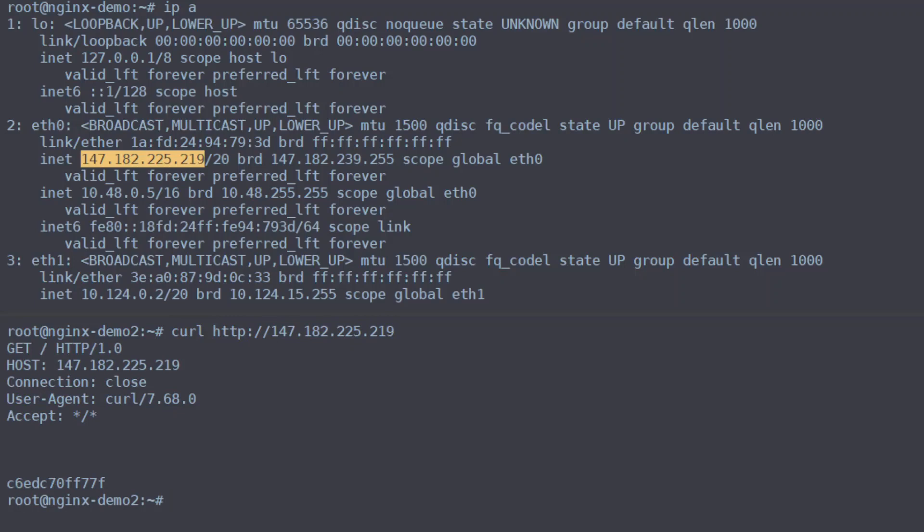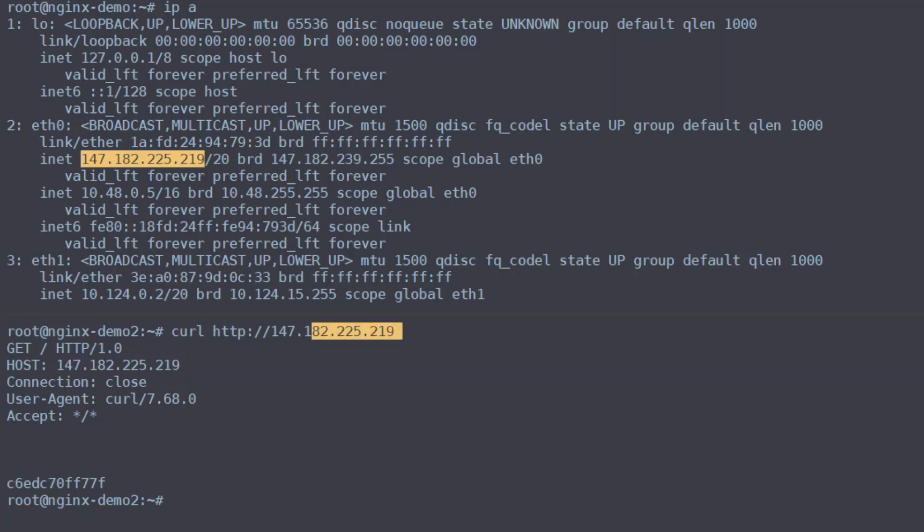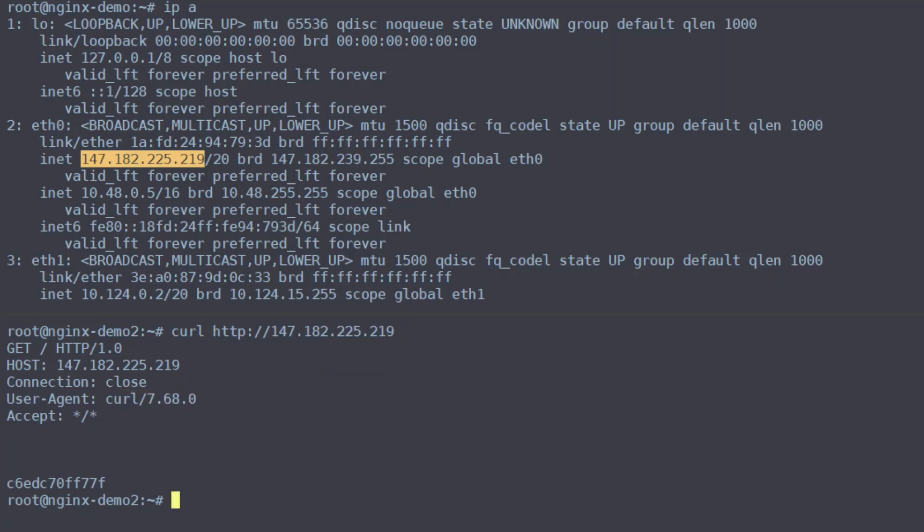And you'll see our web server echoes out the headers that it receives and you'll see that we got an HTTP request to host this which is what we requested and we are using the user agent of curl version 7.68.